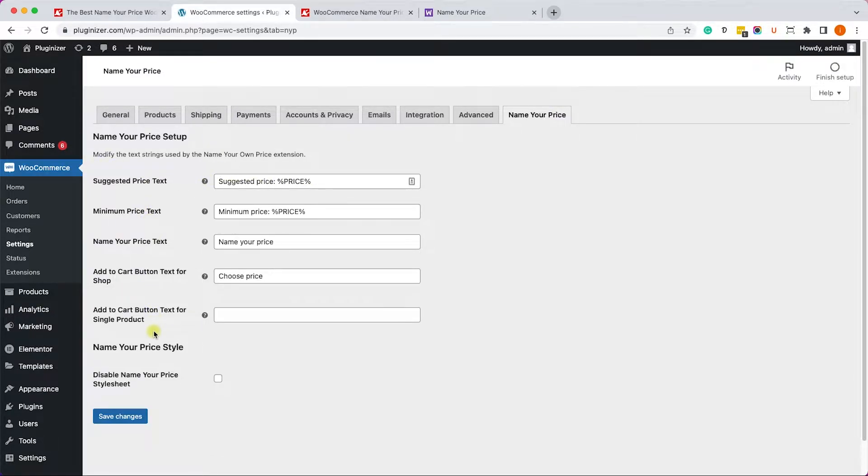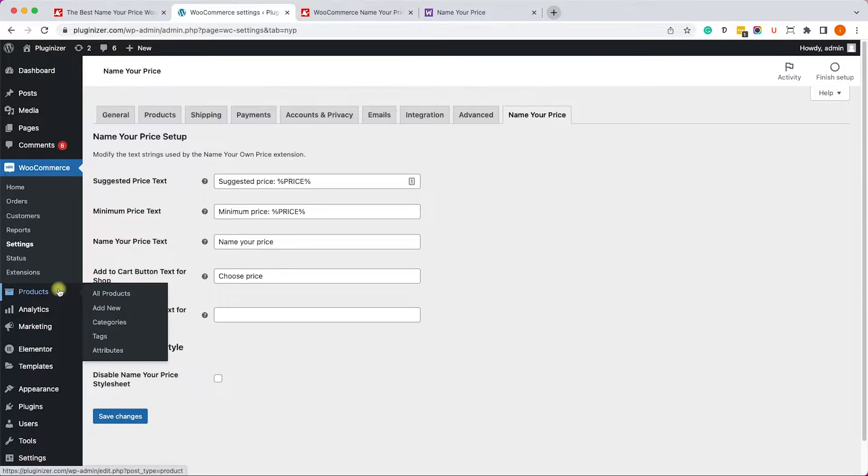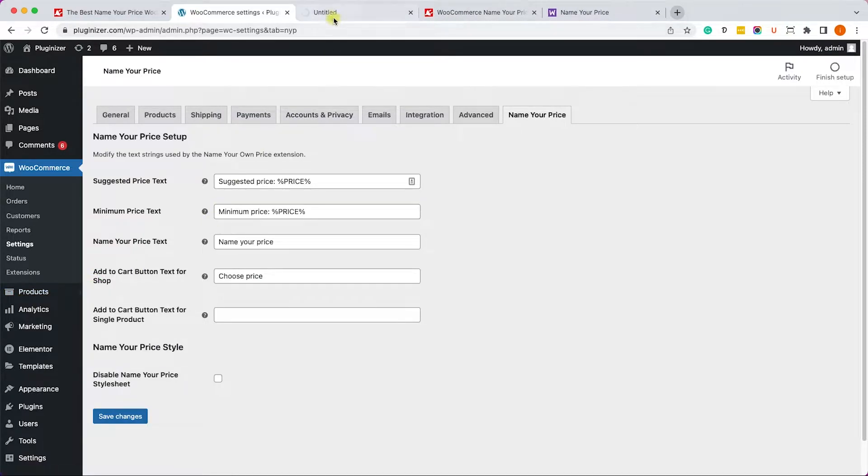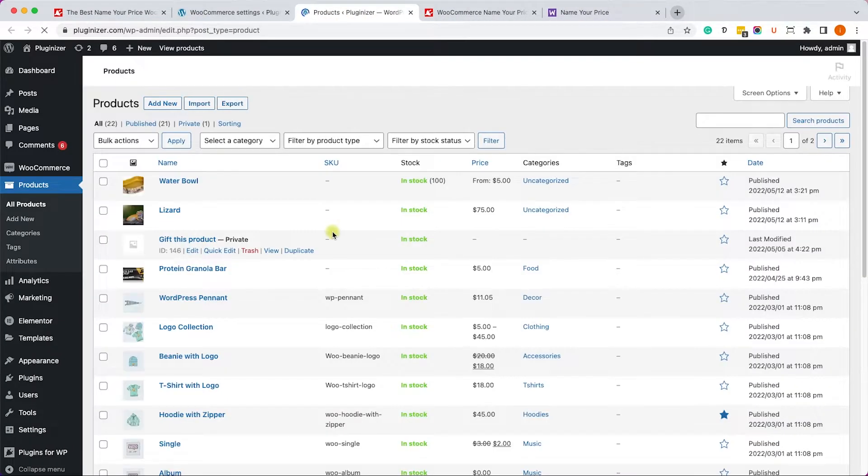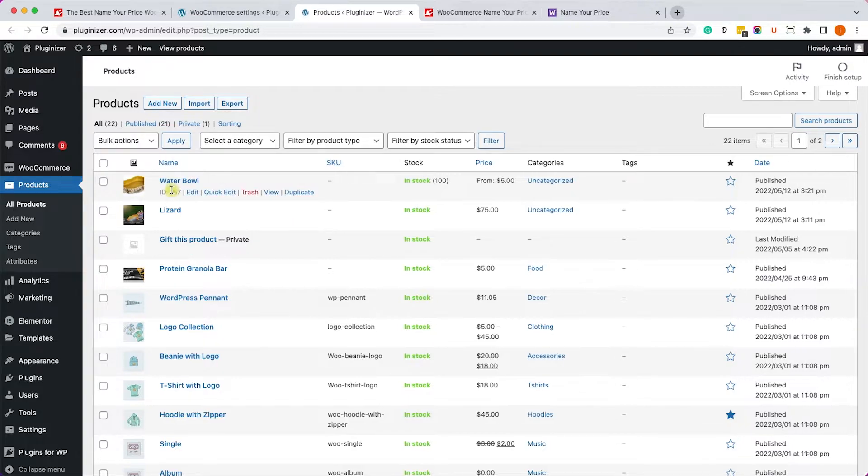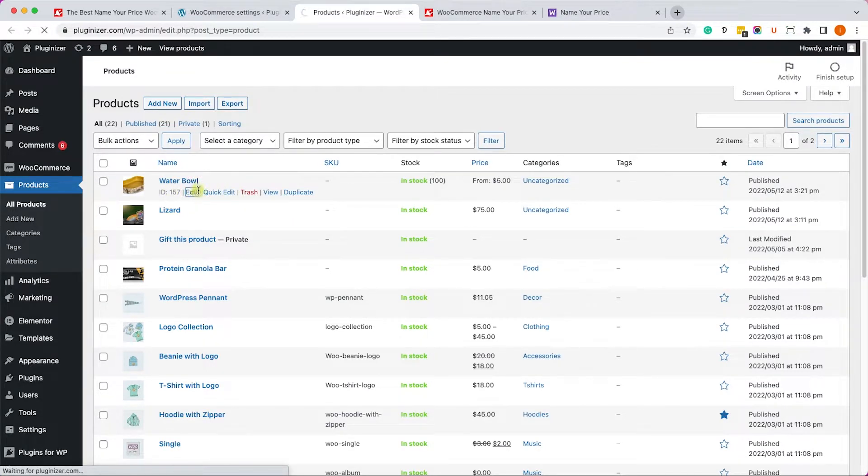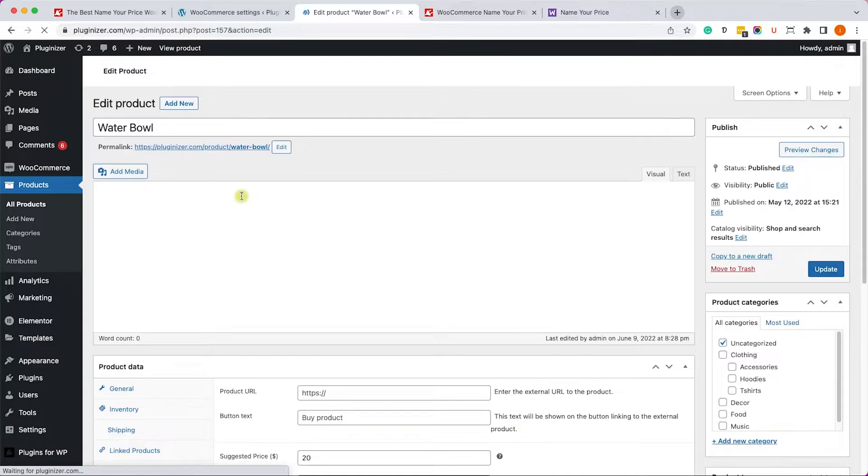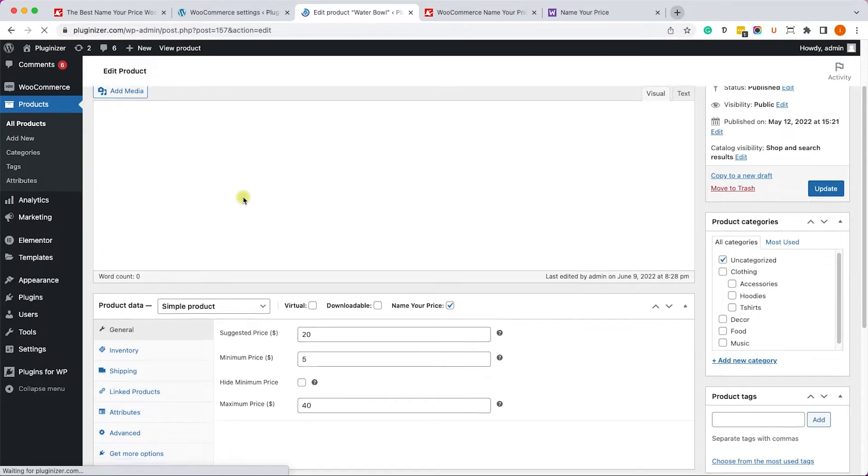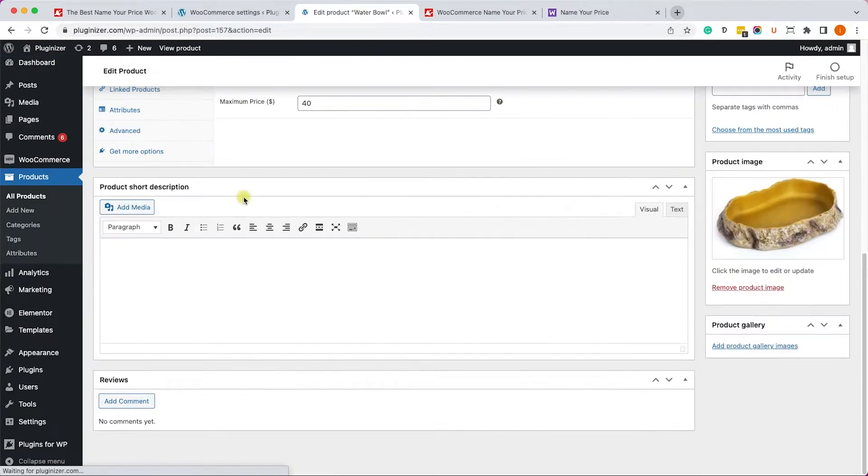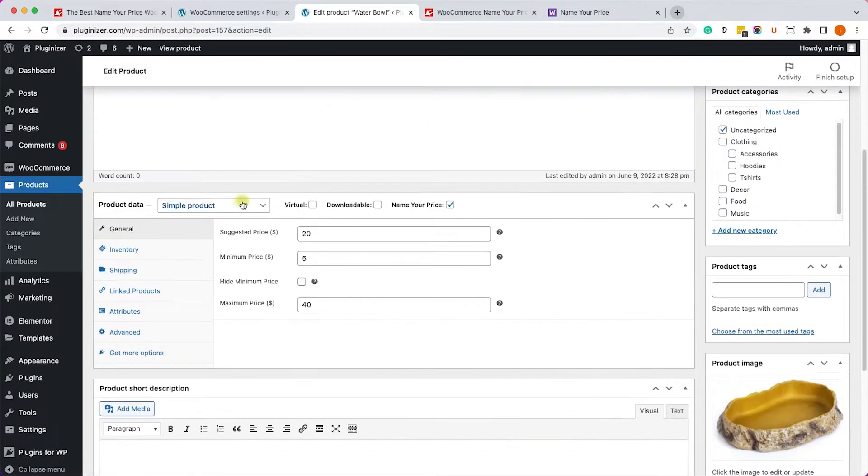Here you can change the messages that appear on the product page. Let me show you what I mean by that. First, let's open one of the products. We'll click on Edit on one of them, for example, this water bowl.